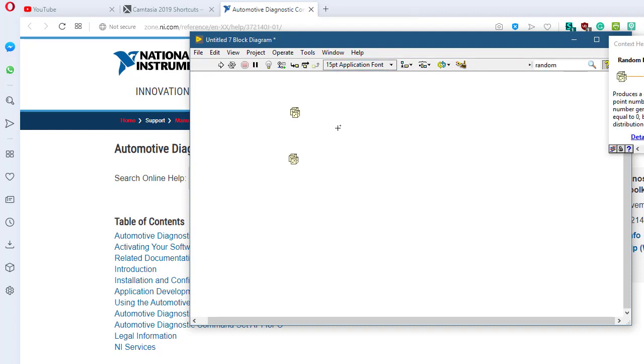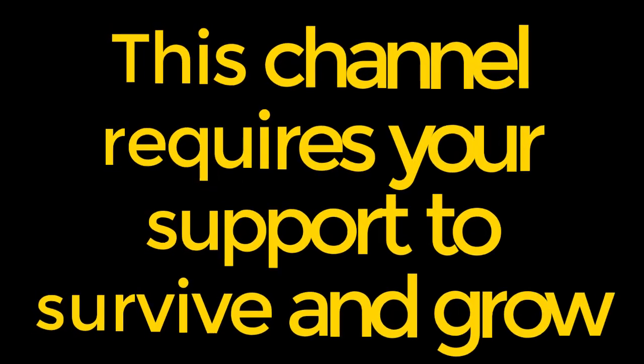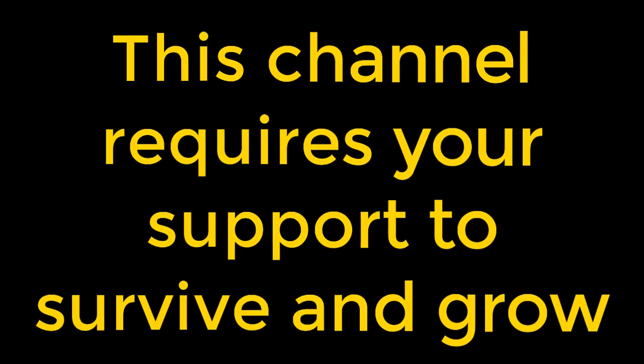So this is all about the global search facility in LabVIEW. I hope this helped you in your programming, and thanks for watching.